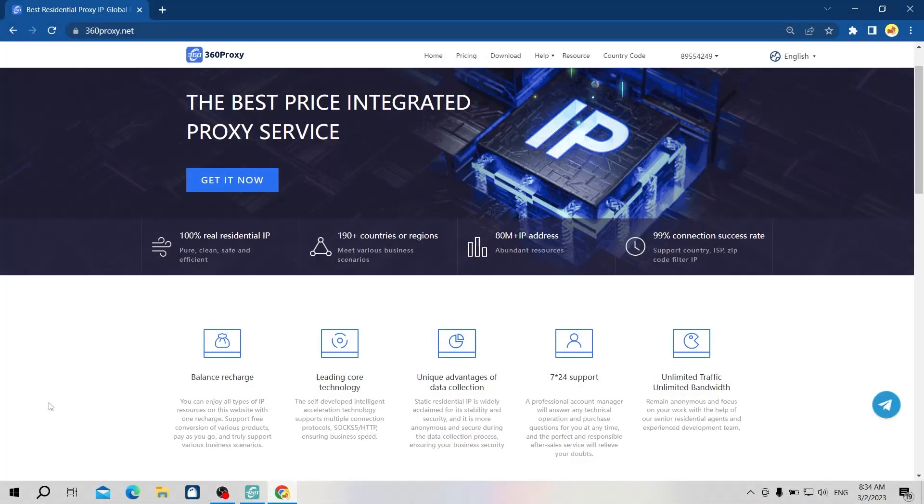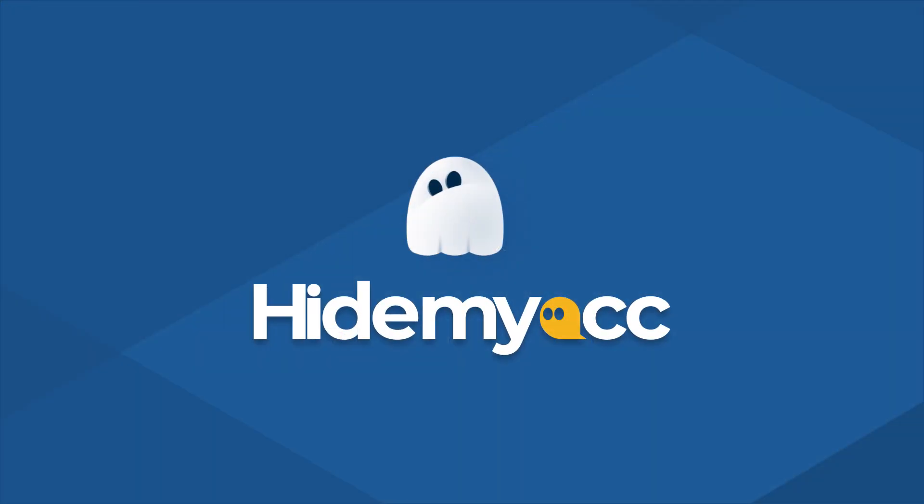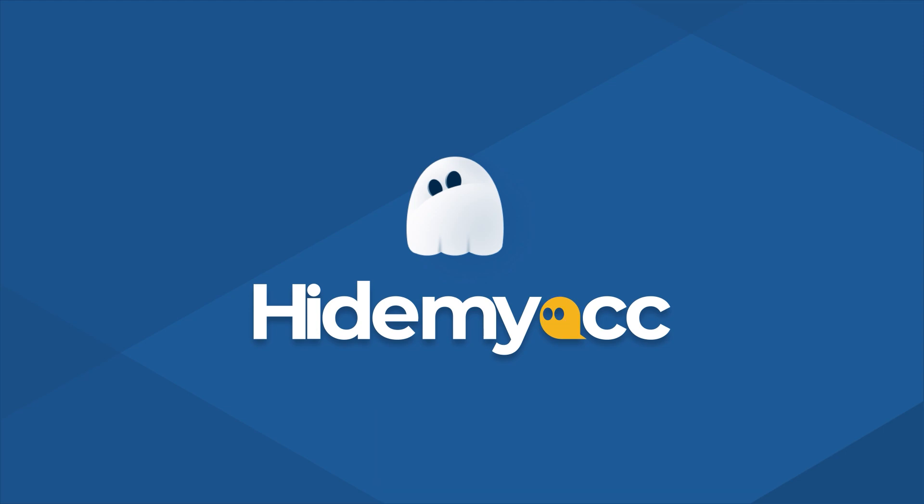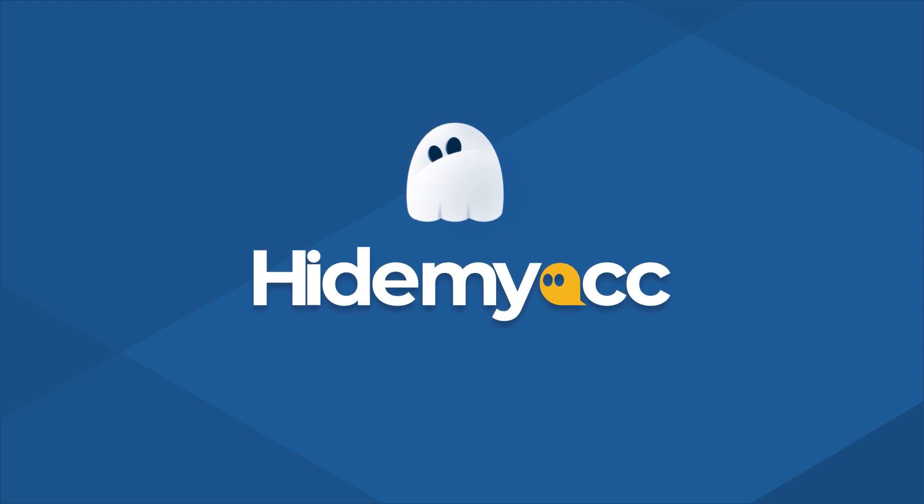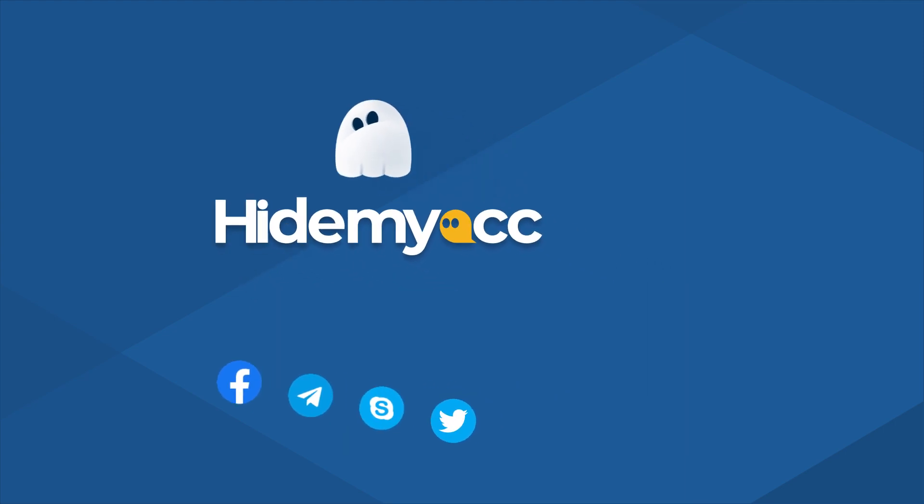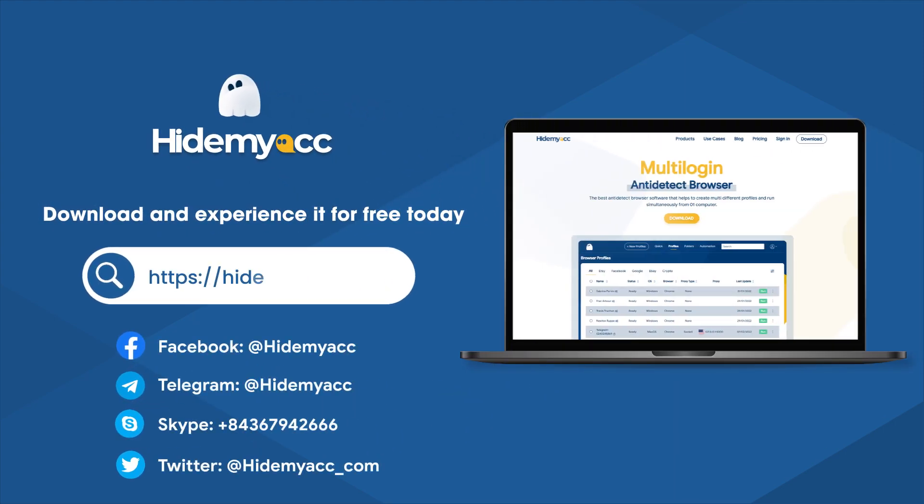I just introduced you to 360 Proxy, a new low-cost proxy service to consider using in the future. If this video is useful for you, please like and subscribe to our YouTube channel to see more helpful videos. If you have any further questions, you can contact our support team via Facebook, Telegram, Skype or Twitter. Good luck and see you in the next video.